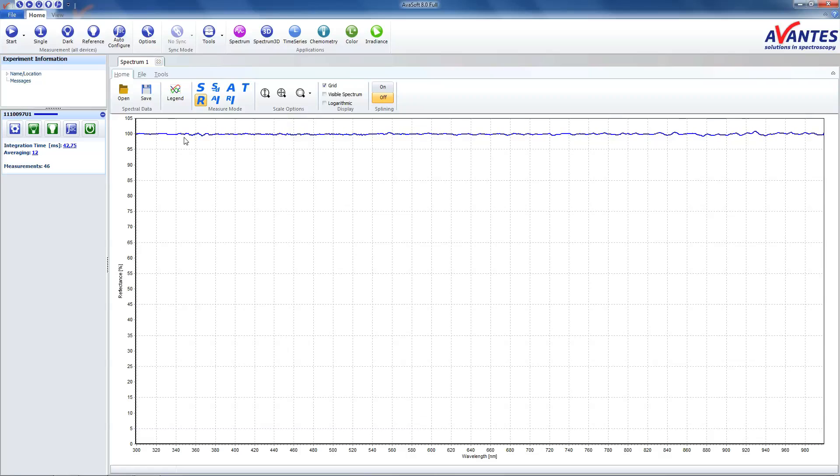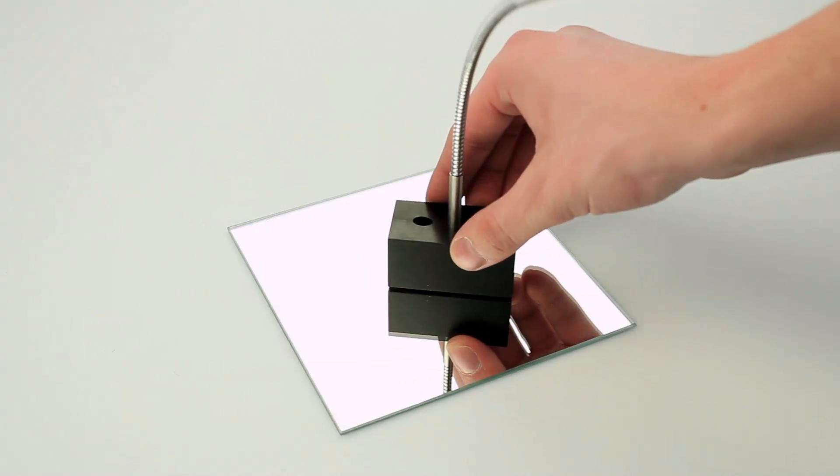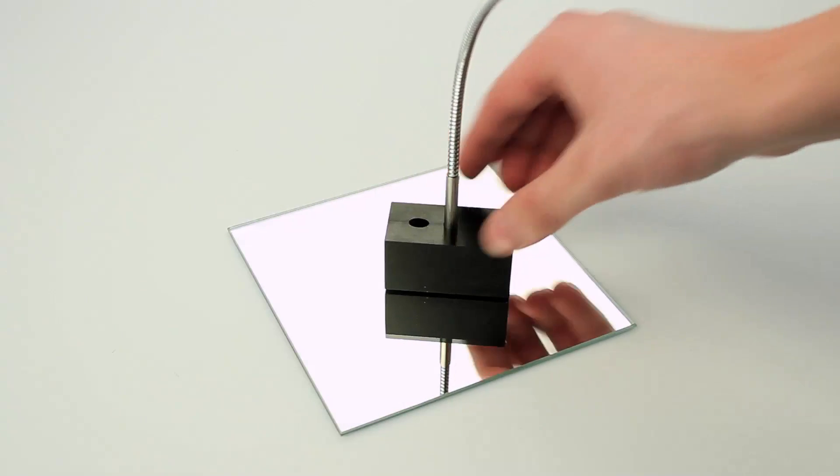Put the reflection probe holder on the sample. This is the reflection curve of the mirror we are measuring.